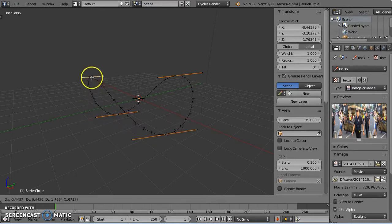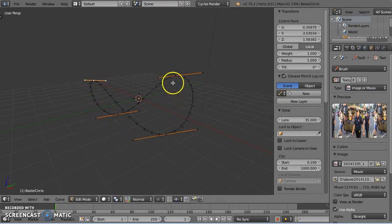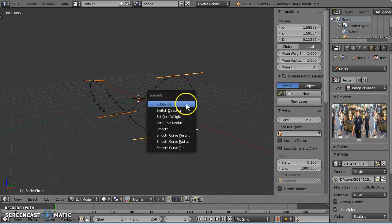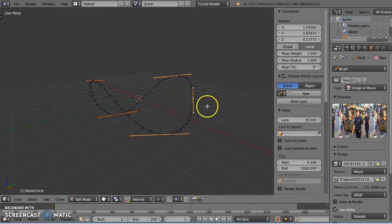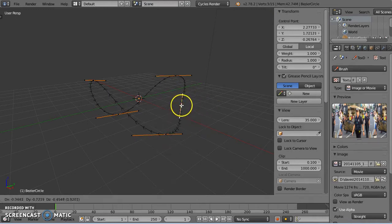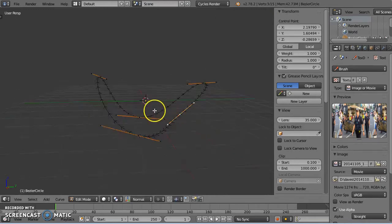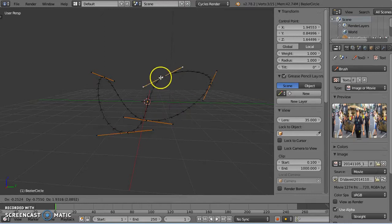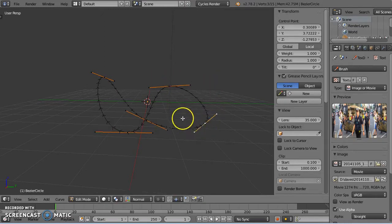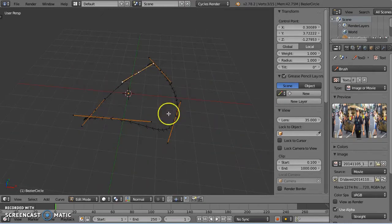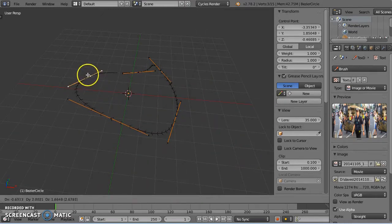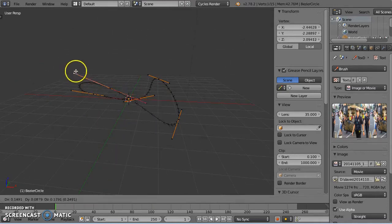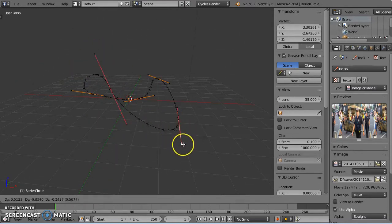And I might subdivide this as well, select two points, press W to subdivide. Up there, down there, over there like that. Make it a little bit more extreme.